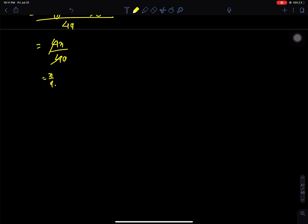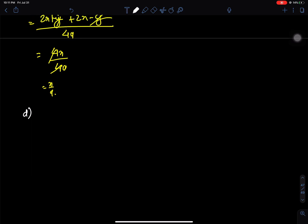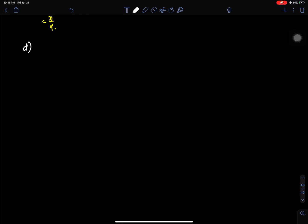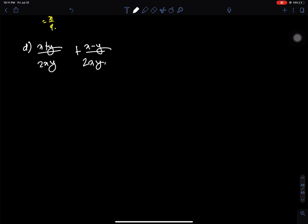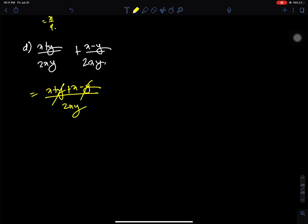D number: the equation gives 2x by 2xy. The 2x cancels, leaving 1 by y. The answer is 1 by y.